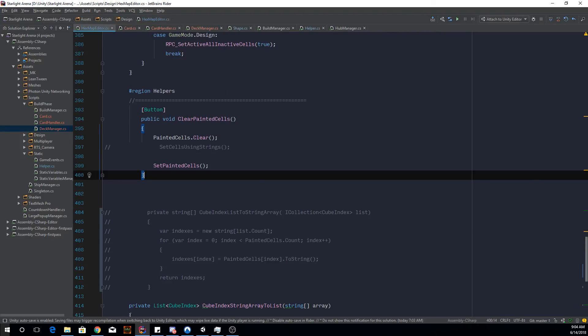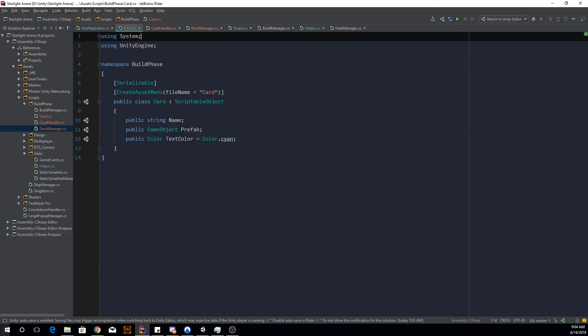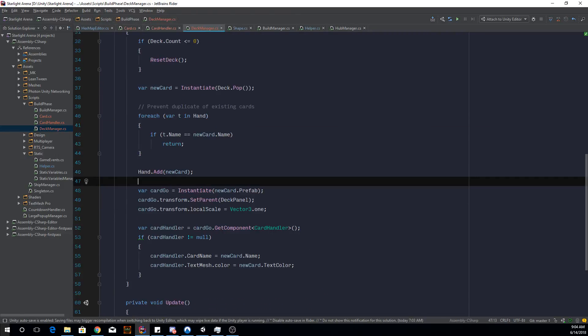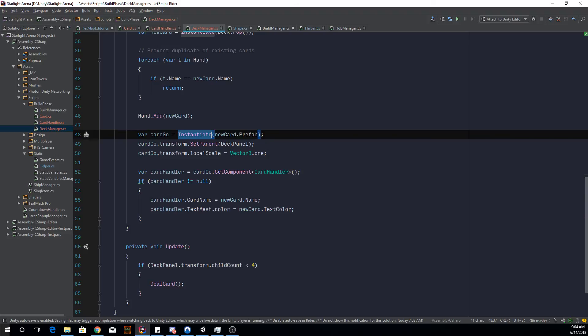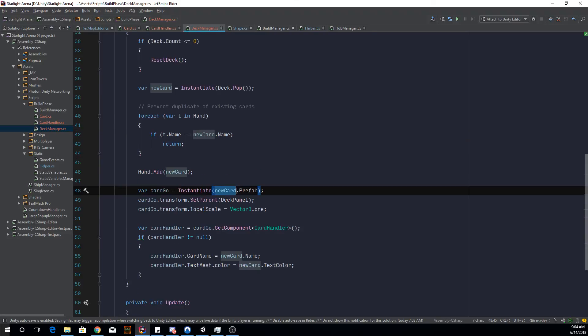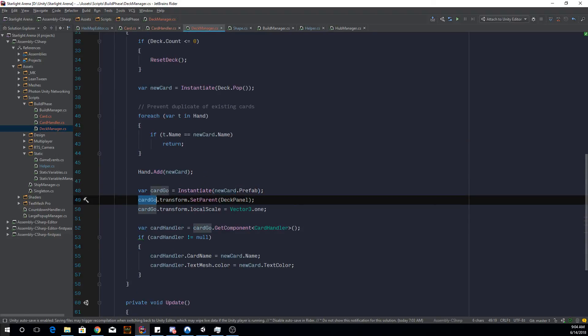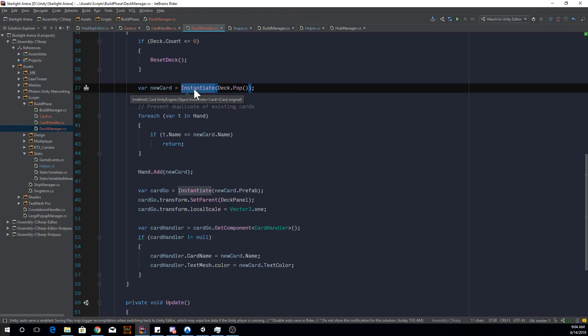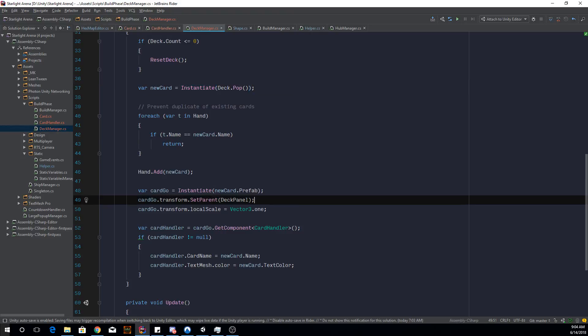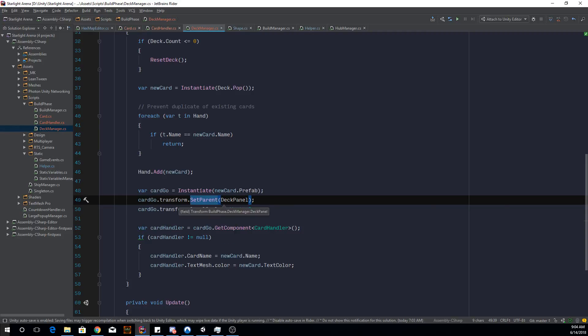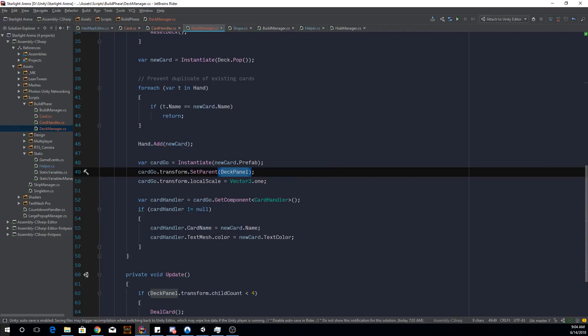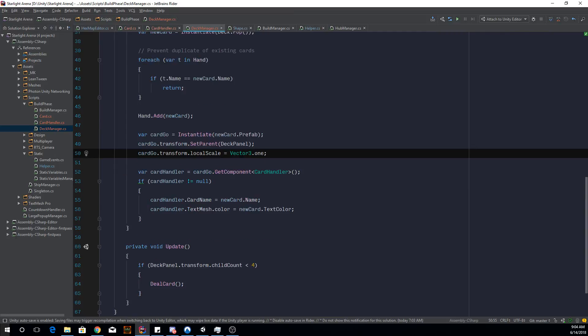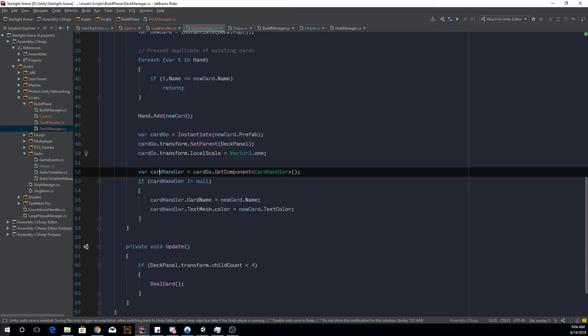And let's go back to the deck manager. So we instantiate the prefab of a new card and then we set the parent to the new card. By the way, this instantiate of this card is to make a clone of a scriptable object. If you don't do this, you're going to directly modify the values of a scriptable object, and that's not a good idea. So it's a good idea to instantiate it. And then you set the parent to the deck panel obviously, and then just make sure it's the scale that I want.